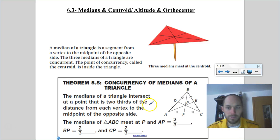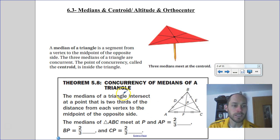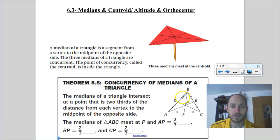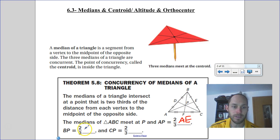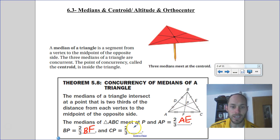The Concurrency of Medians Theorem: the medians of a triangle intersect at a point that is two-thirds the distance from each vertex to the midpoint of the opposite side. So in triangle ABC, where the medians meet at point P: AP is two-thirds of AE, BP is two-thirds of BF, and CP is two-thirds of CD.